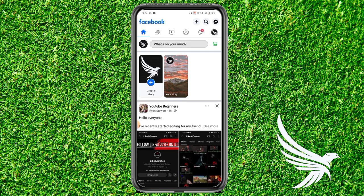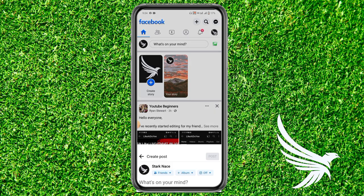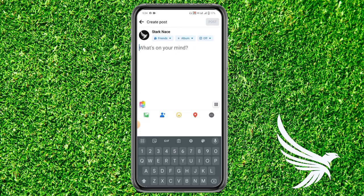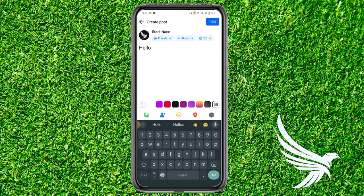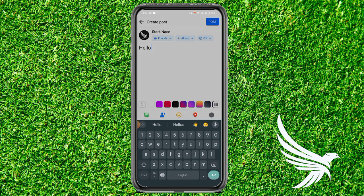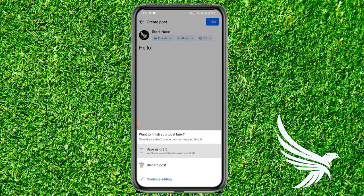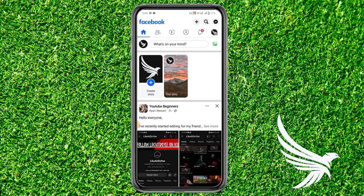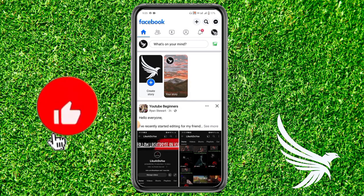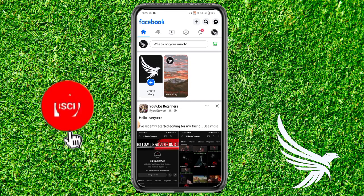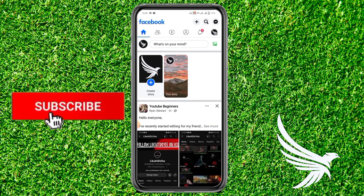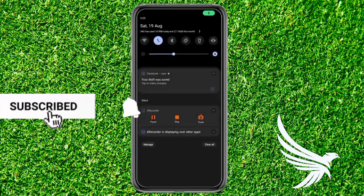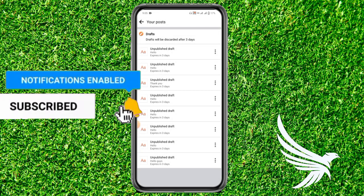To find that previous drop, let's make a new one. Write something, click the back button again, and click 'Save Draft.' You'll get a notification on Facebook — this notification is the only way to get your drops. Let's open up that notification.